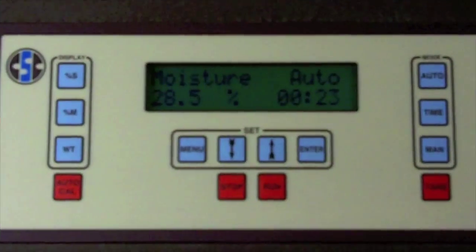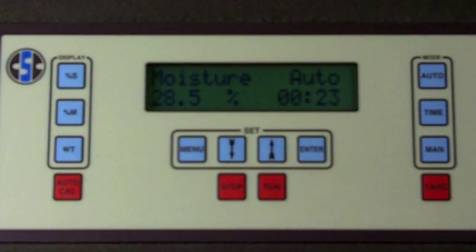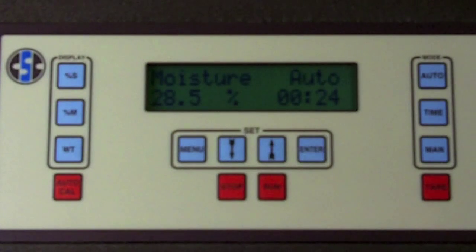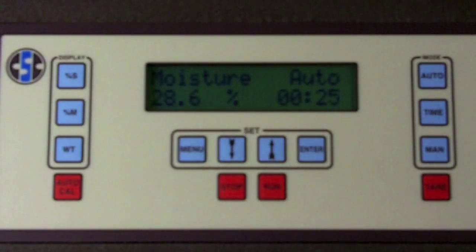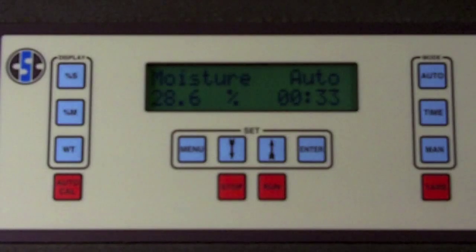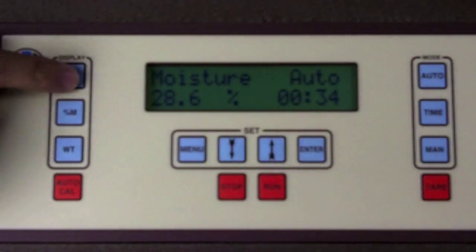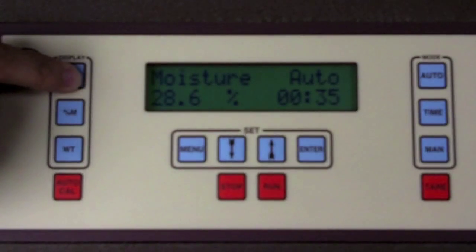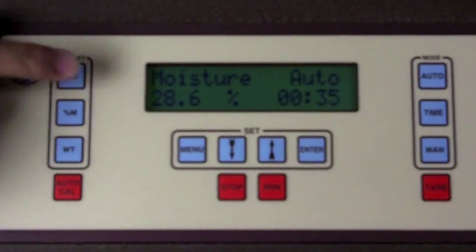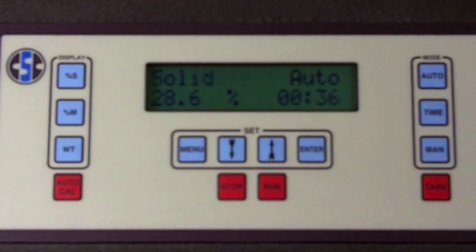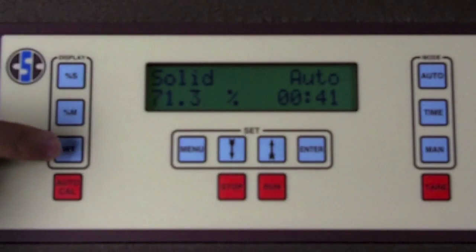The progress of the test can be viewed in the display, which shows the elapsed time and the progress of the moisture reading. You can switch the display at any time to track the change in percent solids or the change in weight.